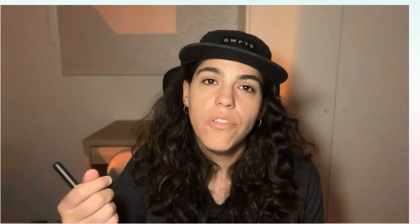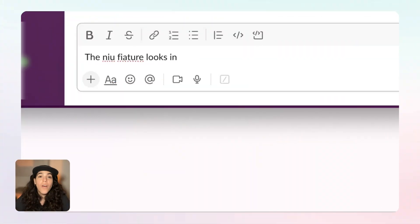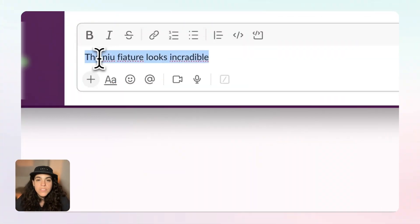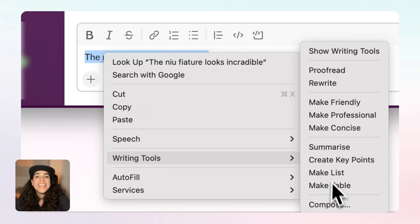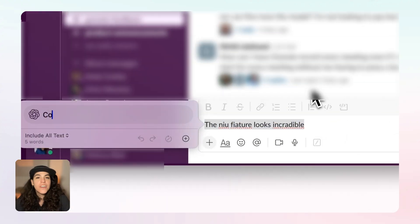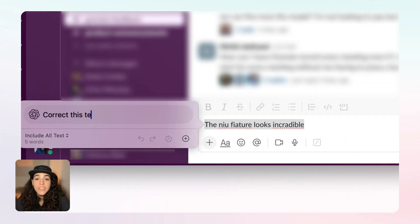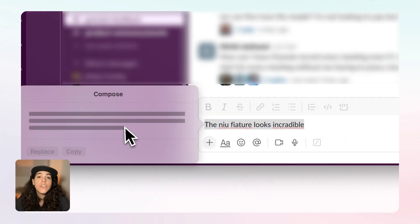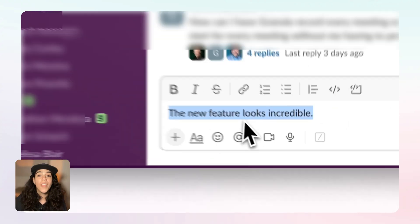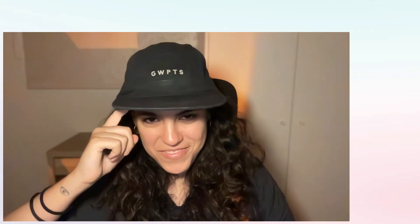Say I'm about to send a Slack message but I'm not sure if my grammar is off. I highlight the text, right-click, Writing Tools, Compose, type 'correct,' hit return, and half a second later I've got a polished version ready to send.